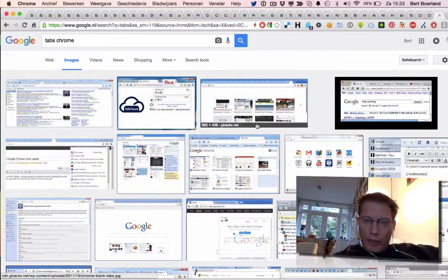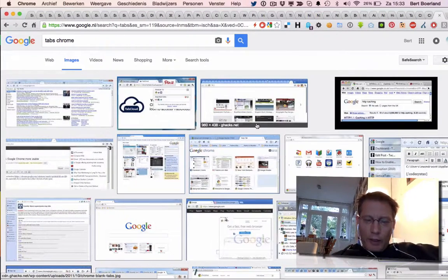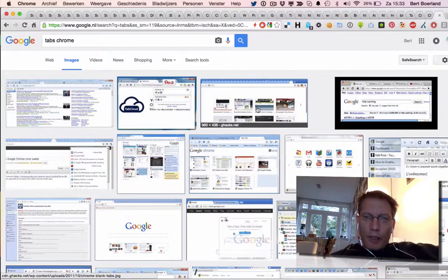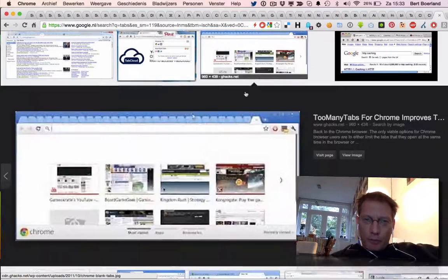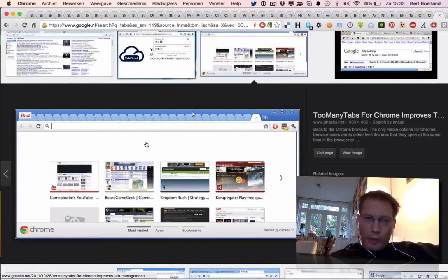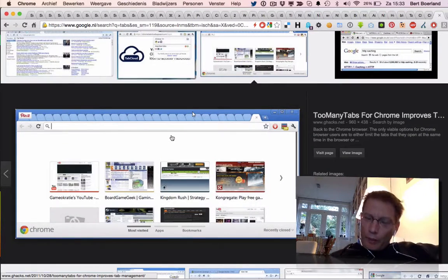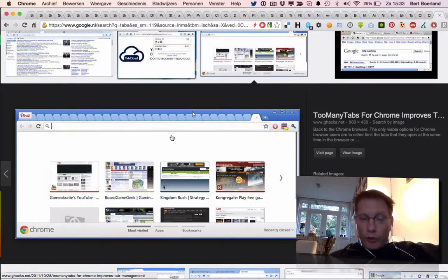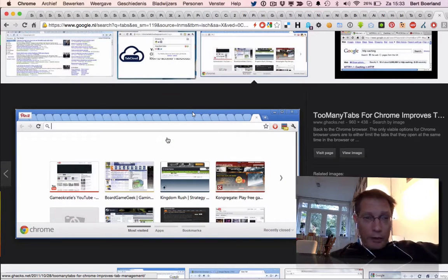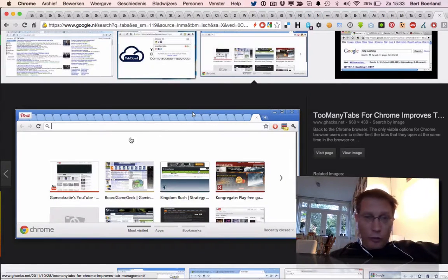This time I want to talk about something that lots of people have: too many tabs. Maybe you've seen my browser as well. I believe that the browser is the OS, the operating system, and that's all I use.